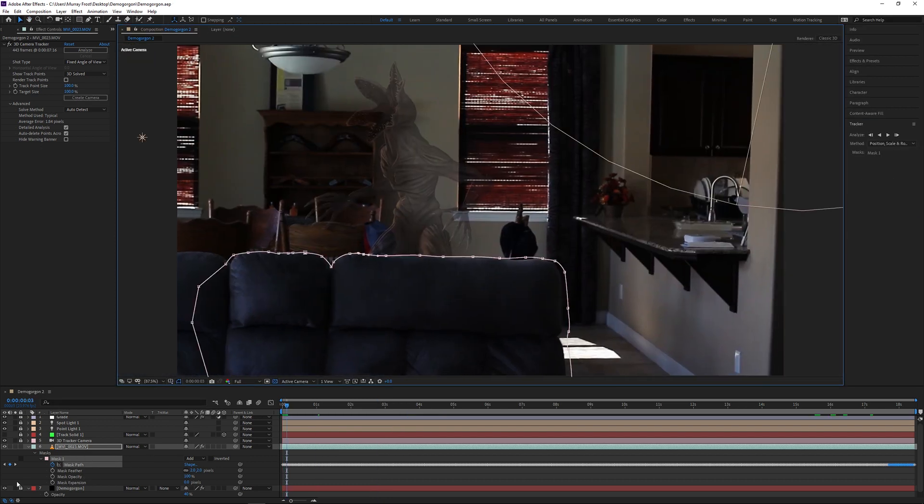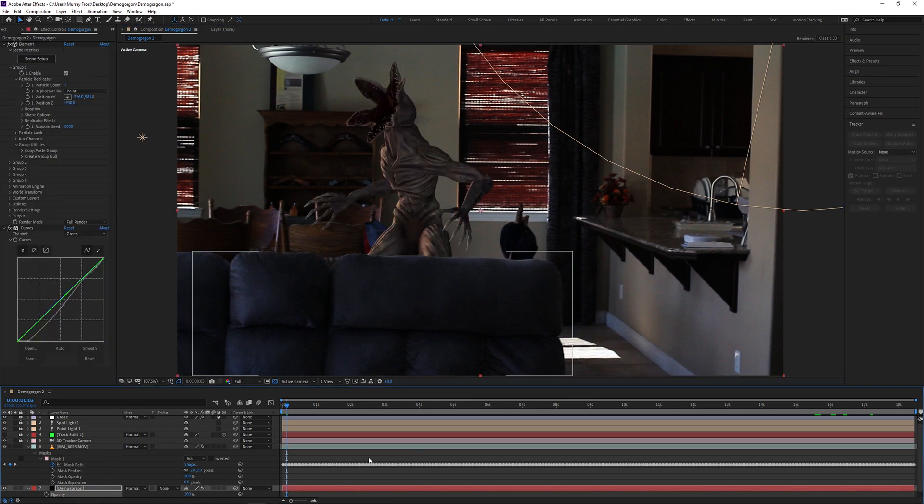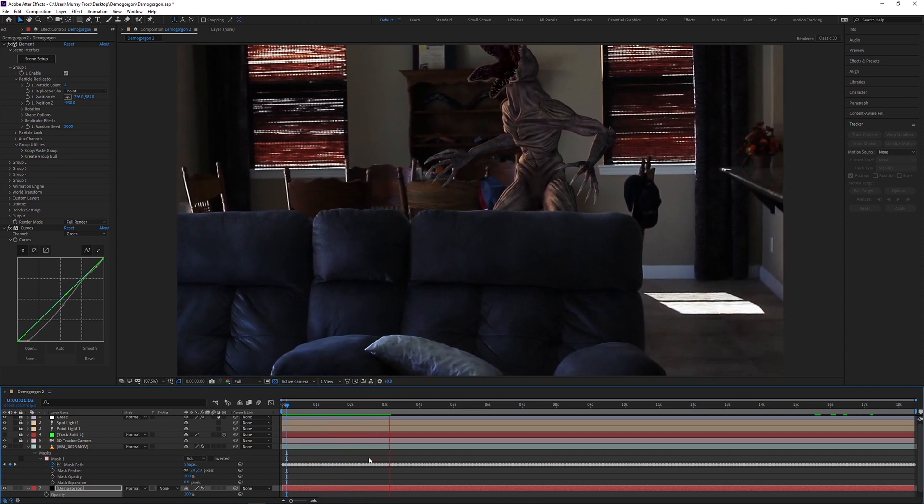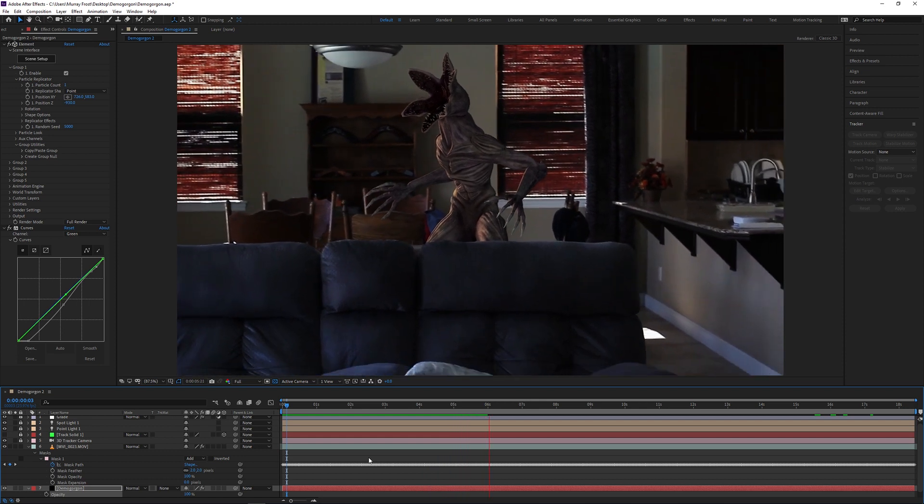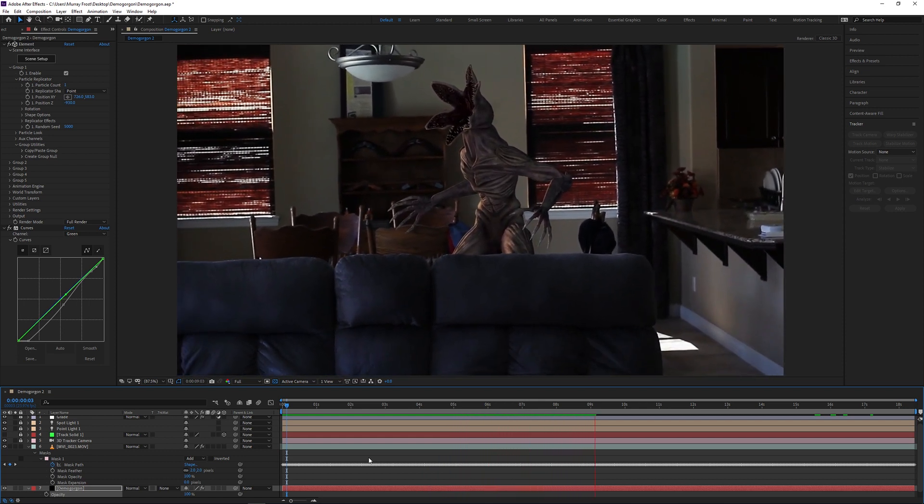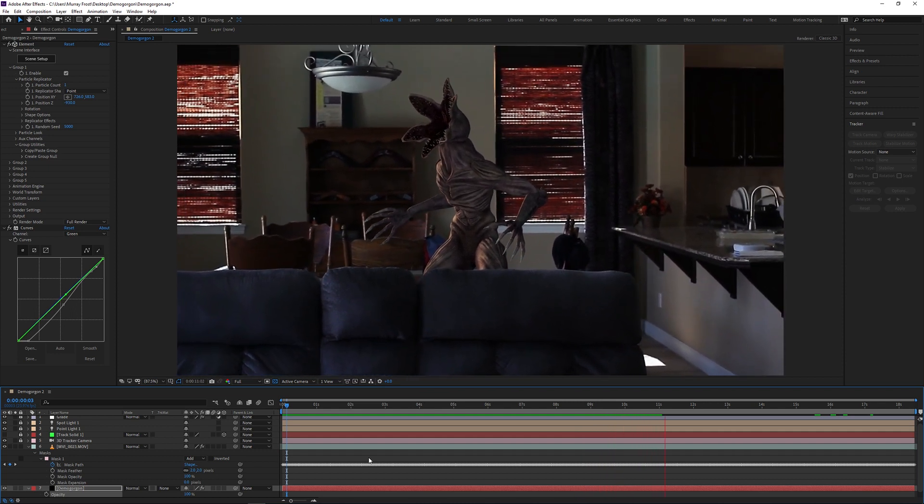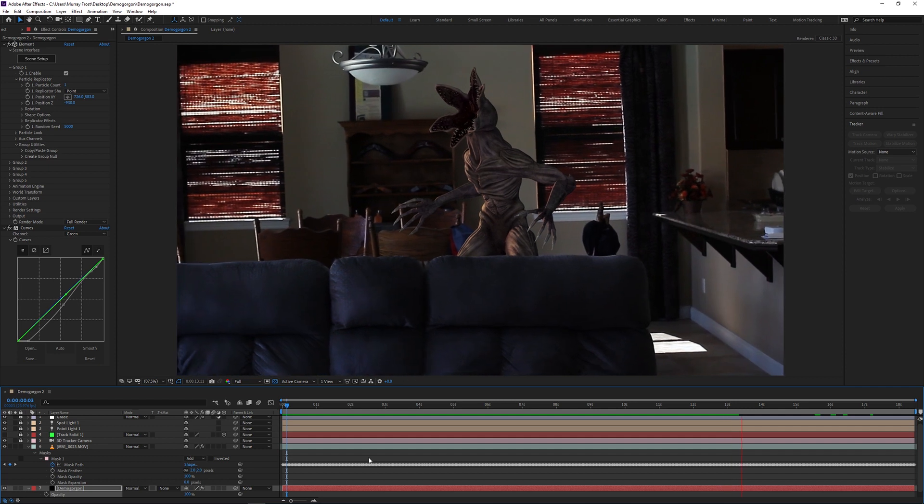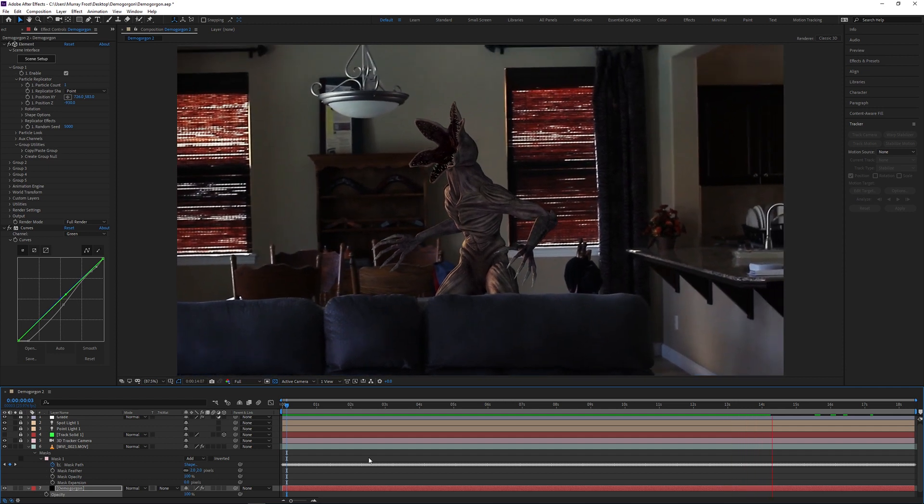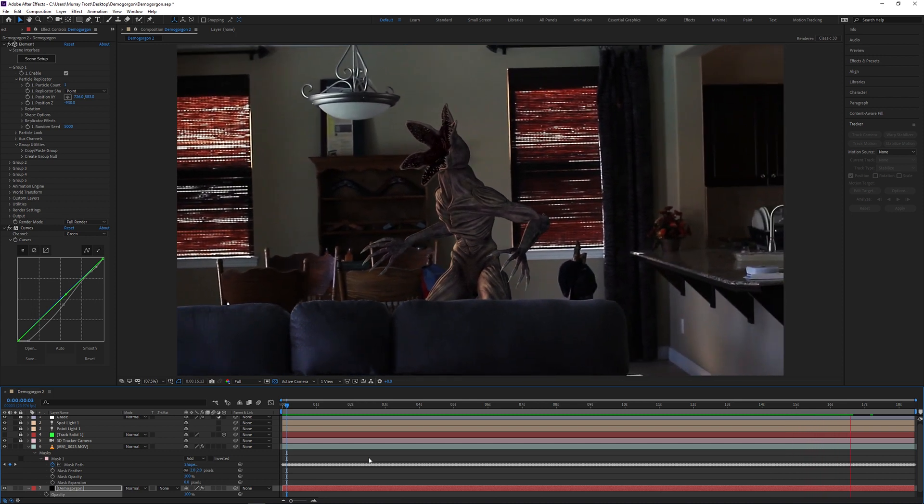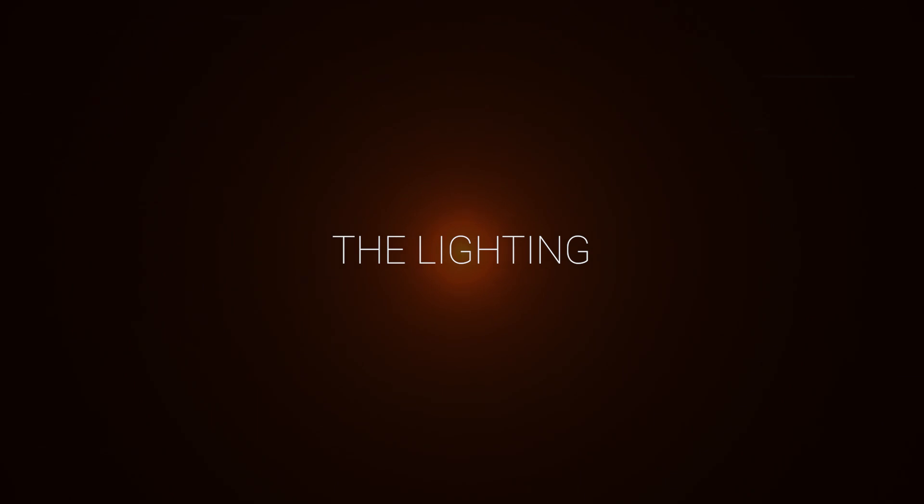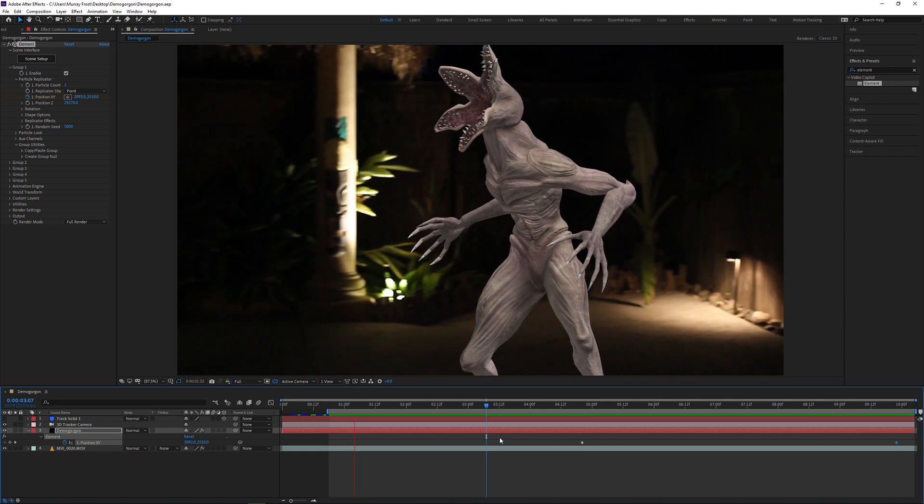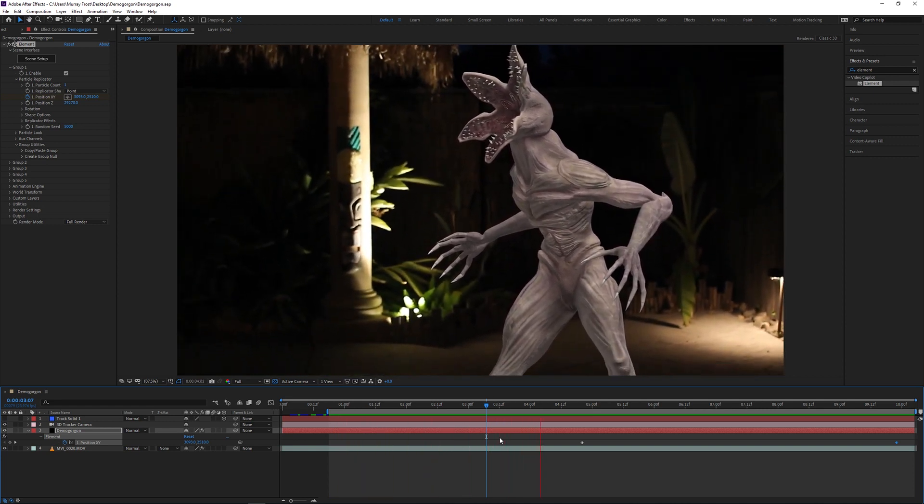Once I finish that masking, you can see that the Demogorgon is now behind the couch. It looks a lot more realistic. Feels like it's part of the scene. It definitely looks a lot more realistic now that it is actually behind something in the scene. Obviously, if you have something that is added through CG in After Effects, putting it behind objects definitely makes it look more realistic and part of the scene.